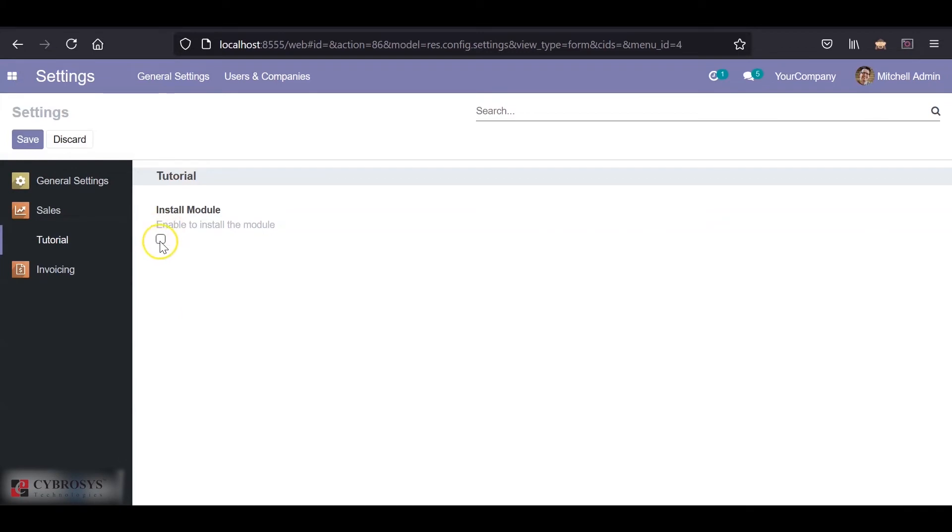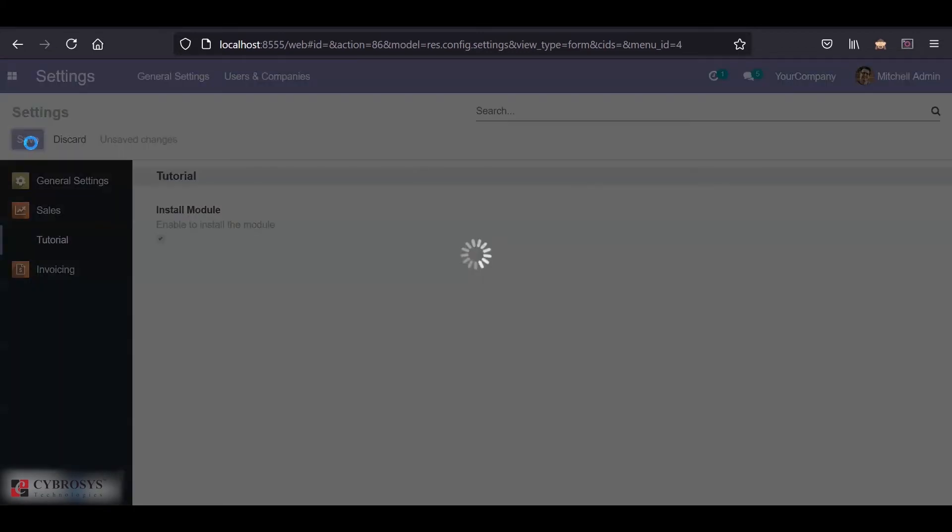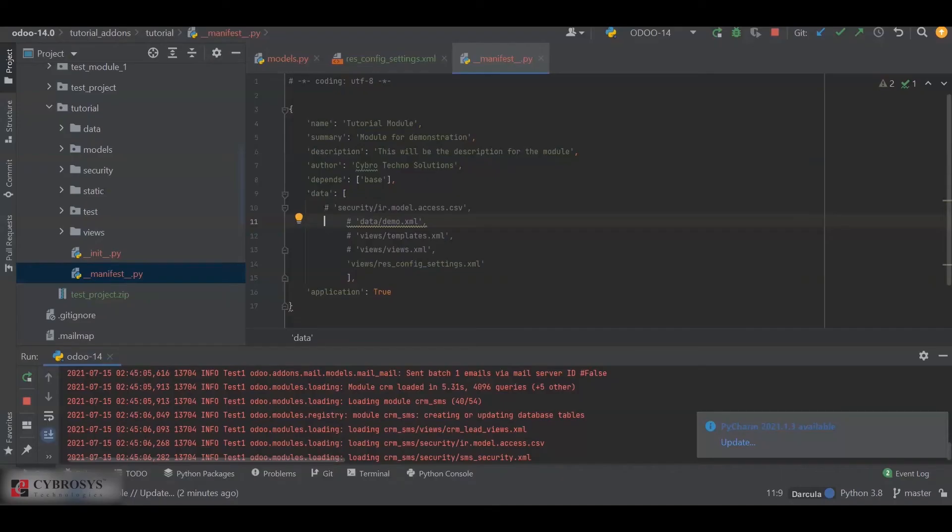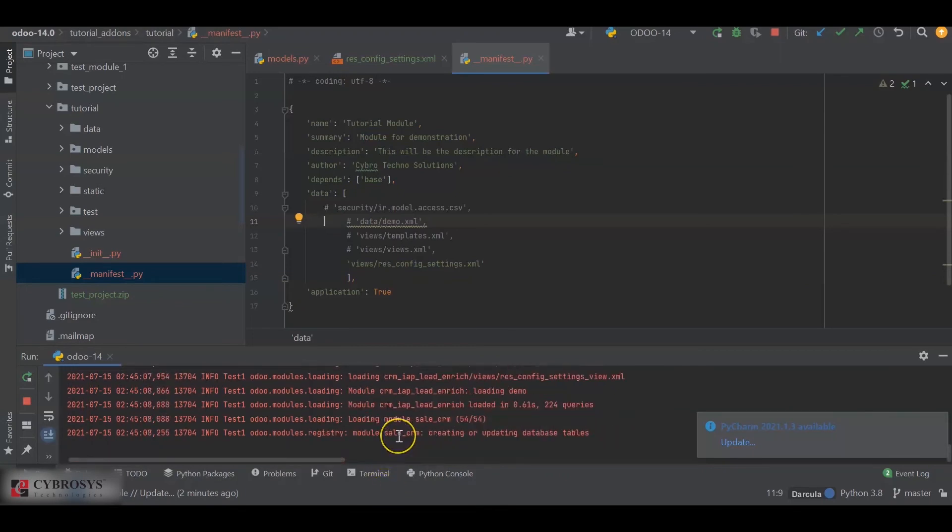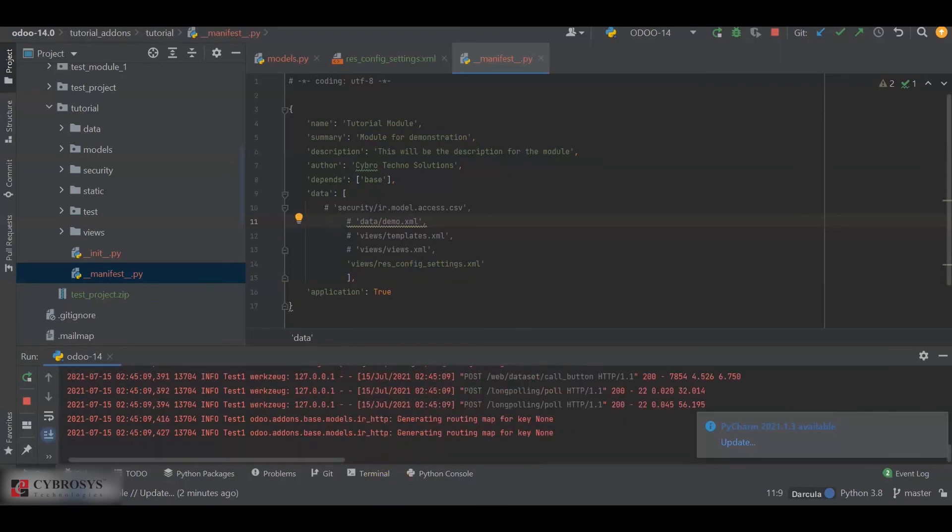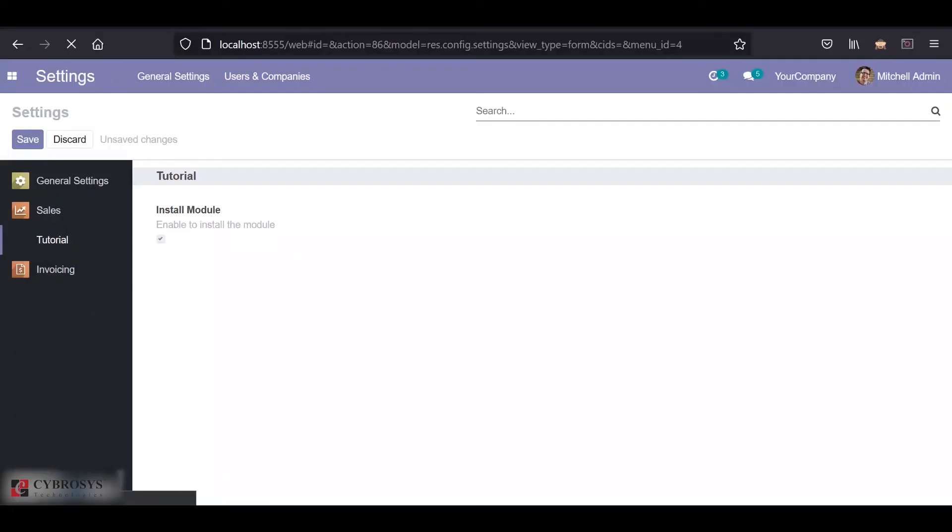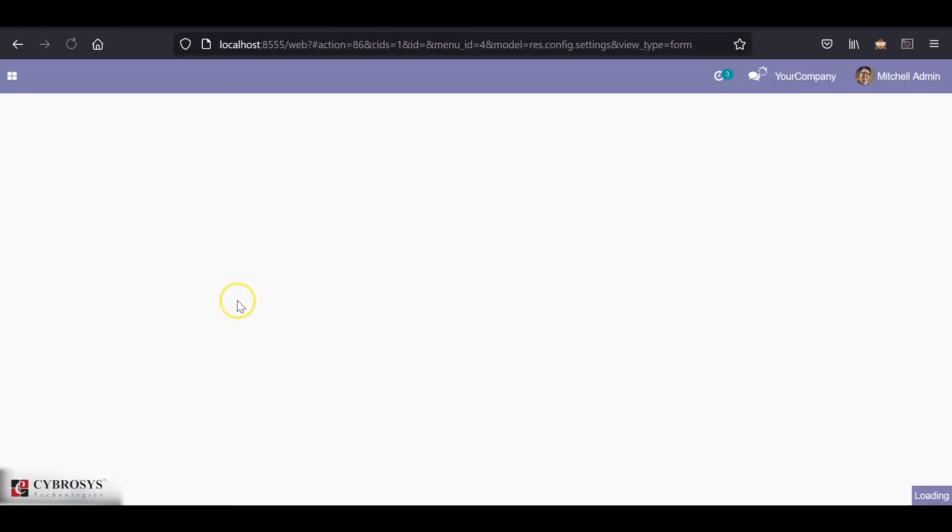So now, if I enable this and click on Save, in the background the CRM module will also be installed. If you go to the PyCharm, you can see that the CRM module is loaded here.